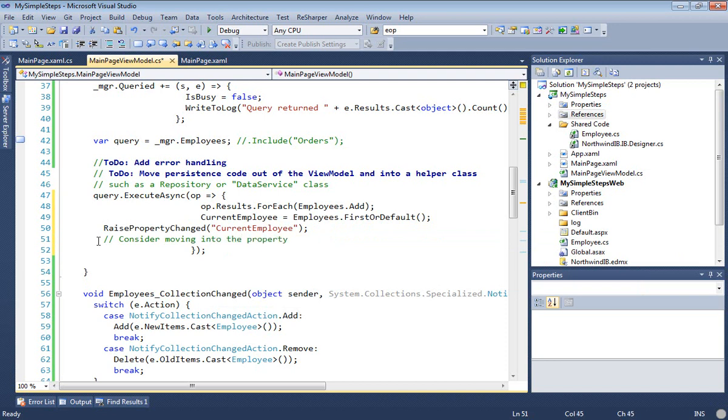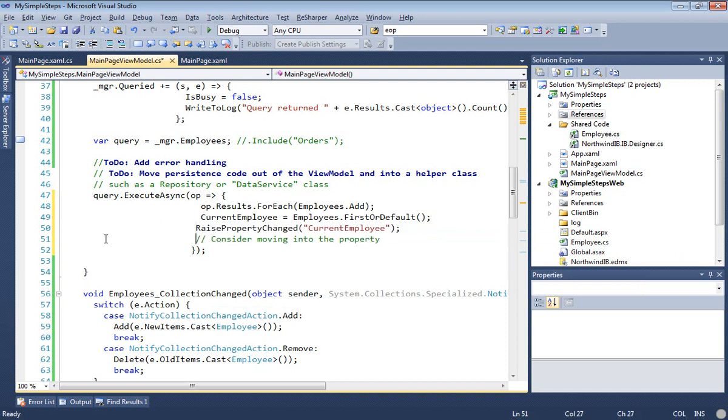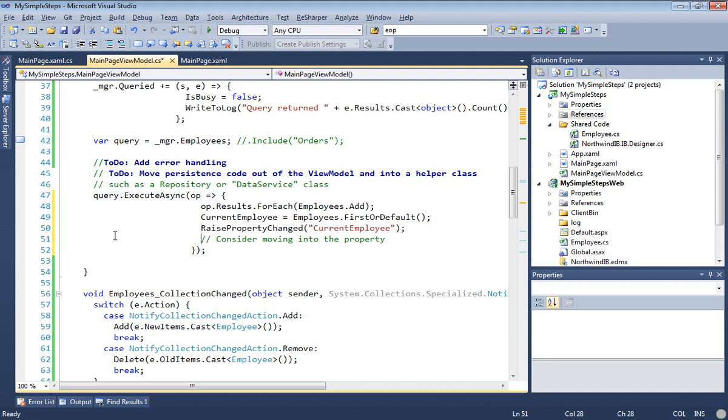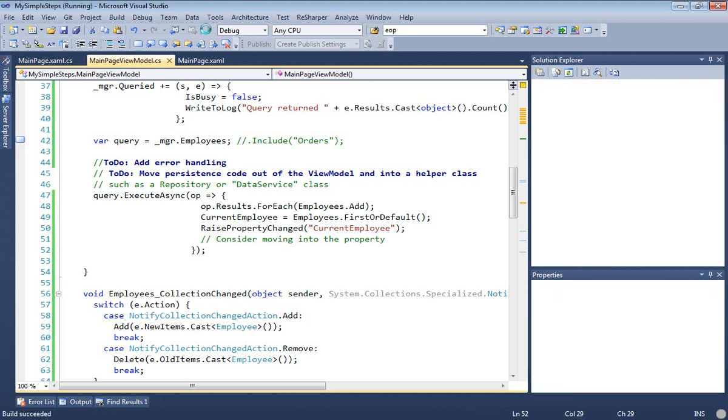Now, the current employee wasn't implemented originally with an iNotifyPropertyChanged. It was just an automatic property with getters and setters. We're going to cheat here, at least in our first attempt, and just raise property changed as soon as we set this. But really, we'll want to consider moving the raised property changed into the current employee property itself. Okay, let's build and see if that did what we hoped it would do.